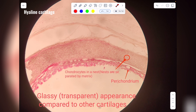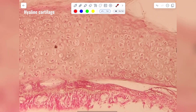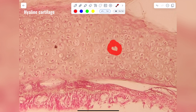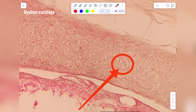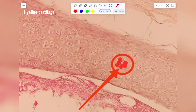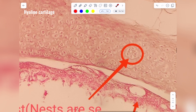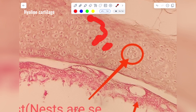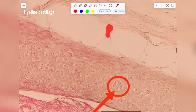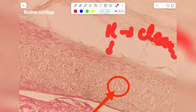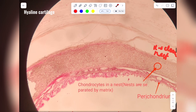Let's identify this cartilage slide. First, look at the chondrocytes — these are chondrocytes present inside fluid-filled spaces called lacunae. You can see that several lacunae contain multiple chondrocytes, forming what is called a nest. As mentioned earlier, if nests are present the matrix is clear, so this is hyaline cartilage.